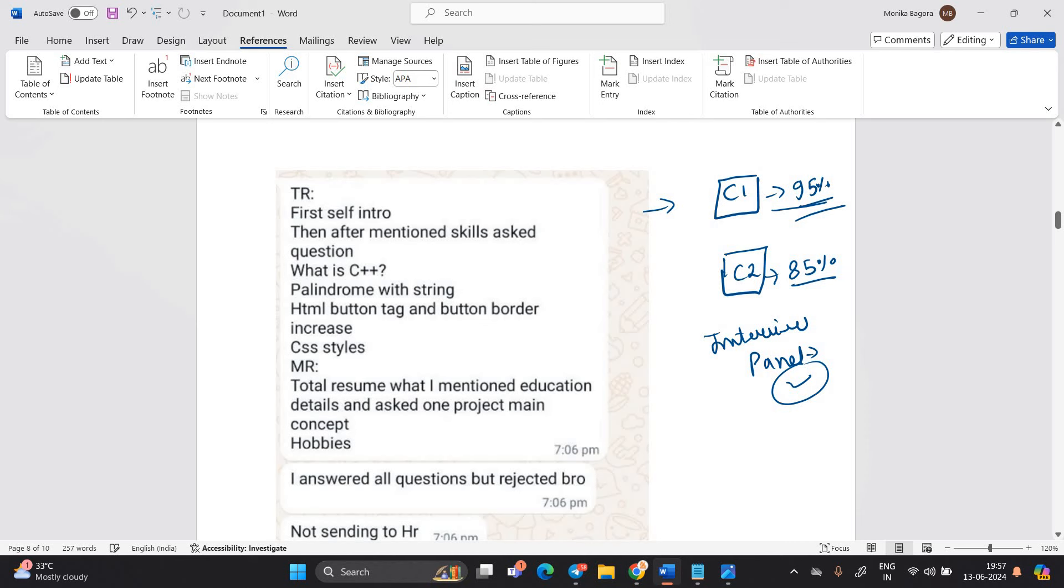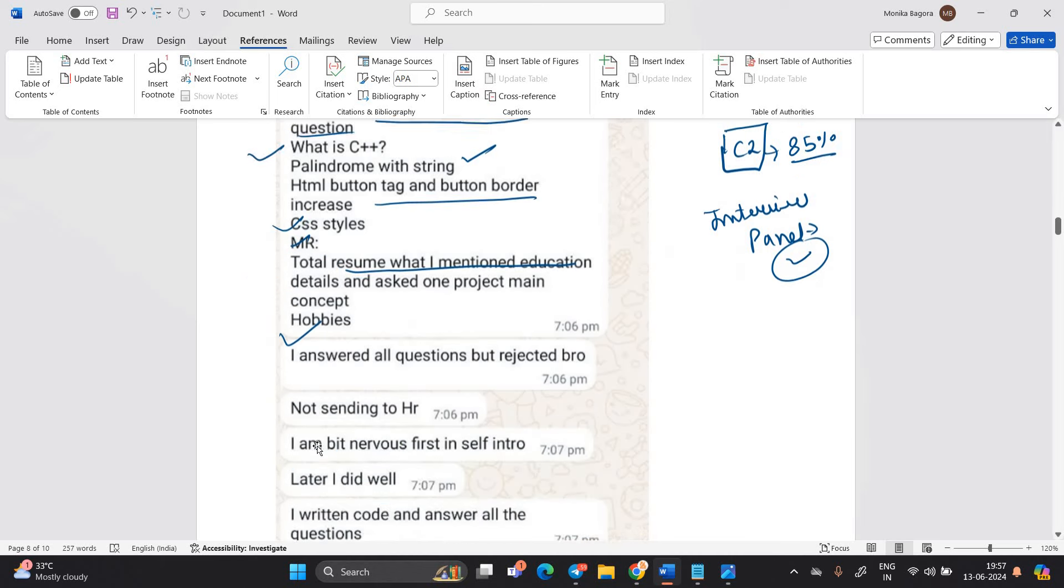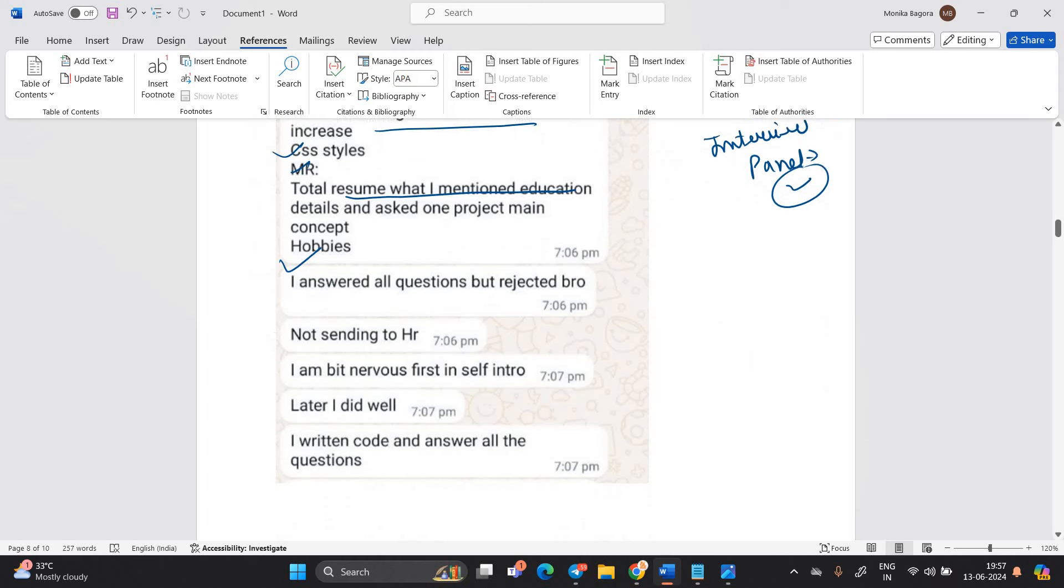That's the most important point all about your preparation. So TR first self-intro, then after mention skills, ask question, what is C++, palindrome with string, HTML, button tag, CSS, MR, total resume, what I mentioned, education details. I answered all question but rejected bro. Not sending to HR.